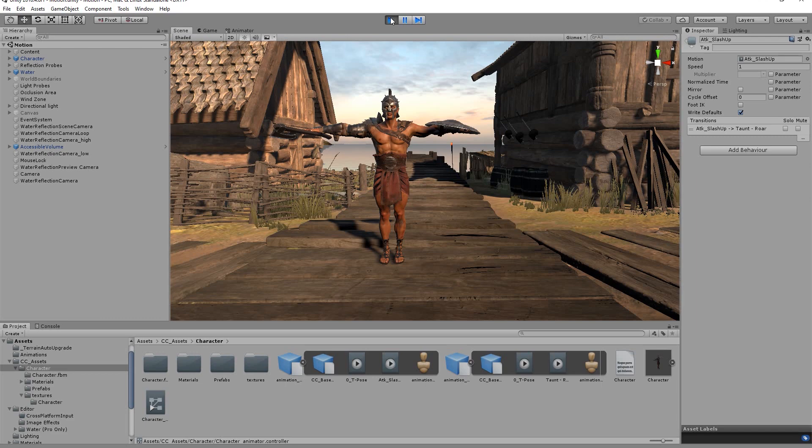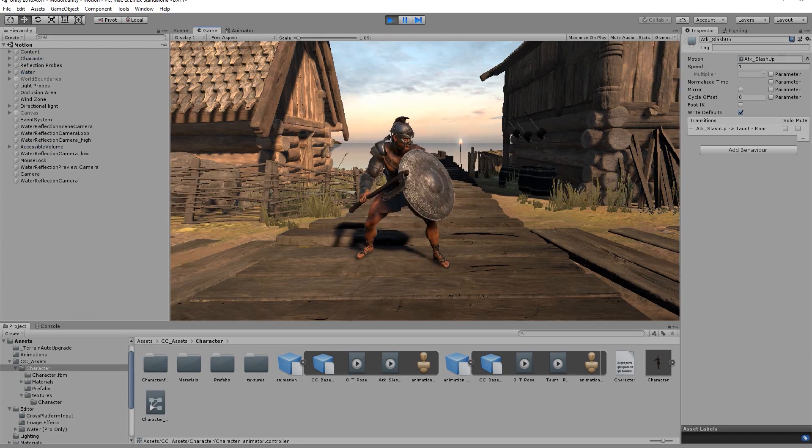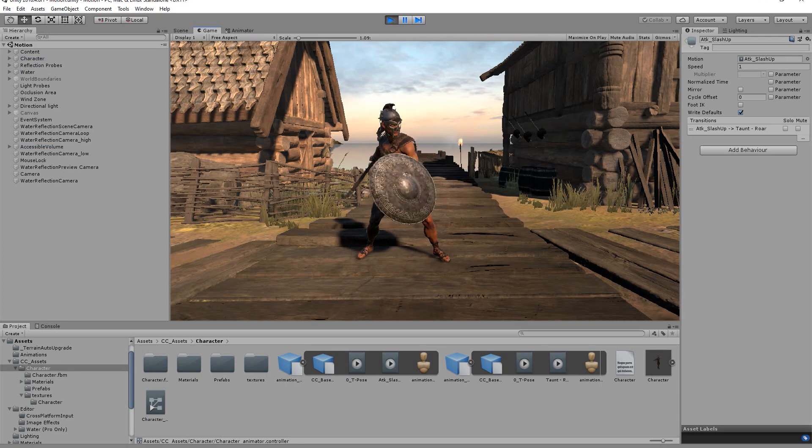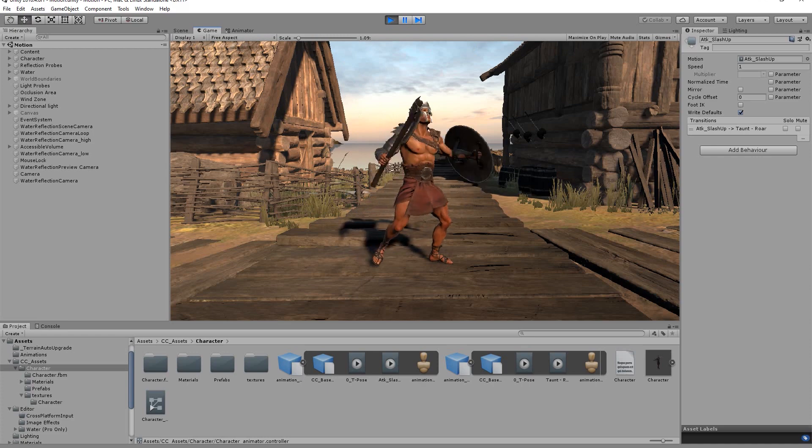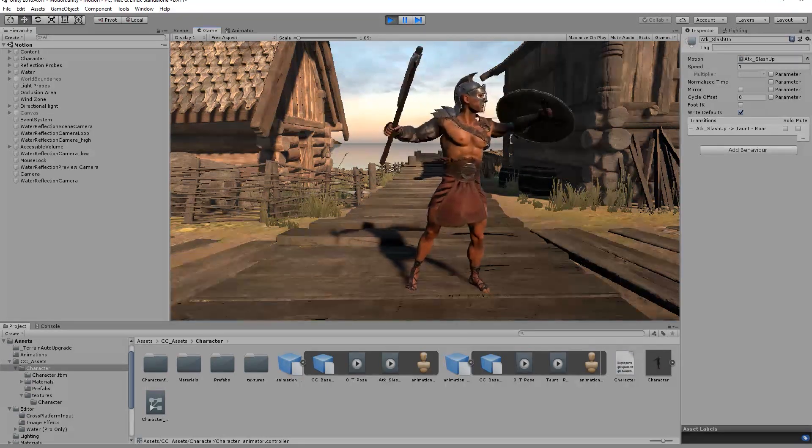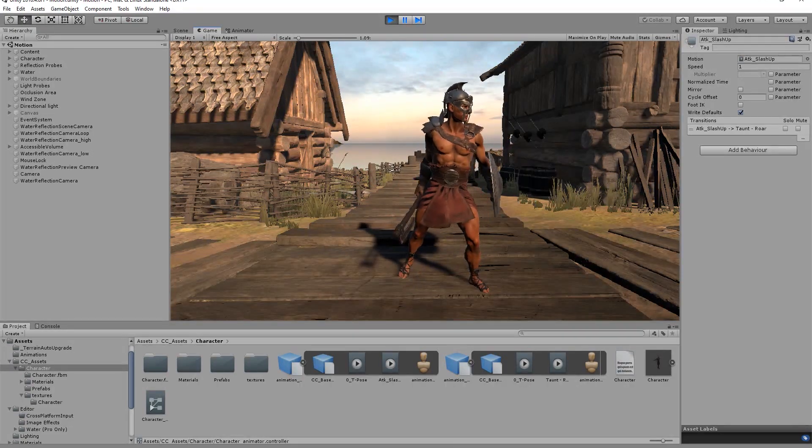Finally let's head back into the scene tab and play back. Once we do you can see the character transition from the idle to the slash and finally to the taunt at the end.